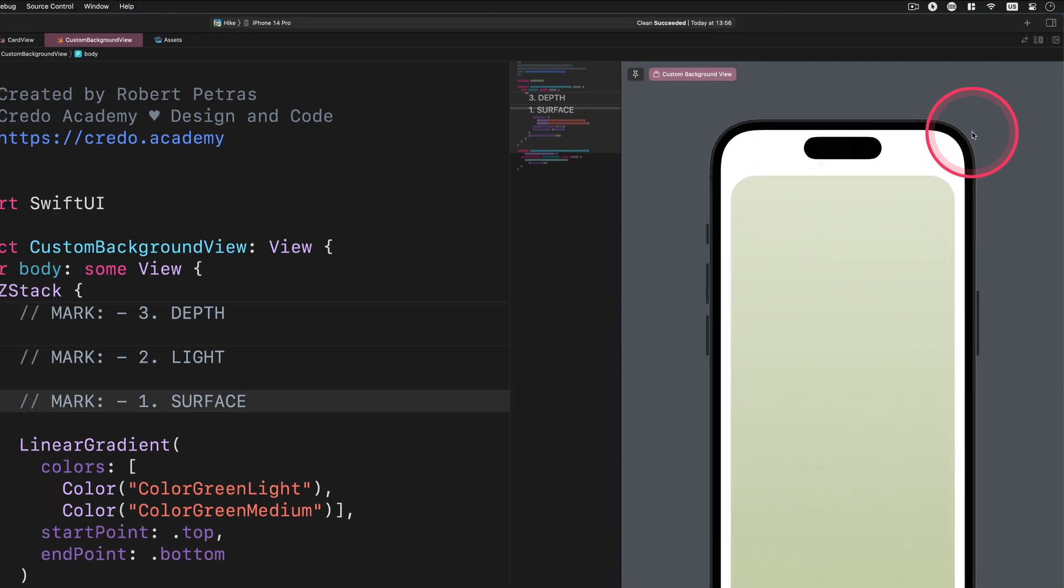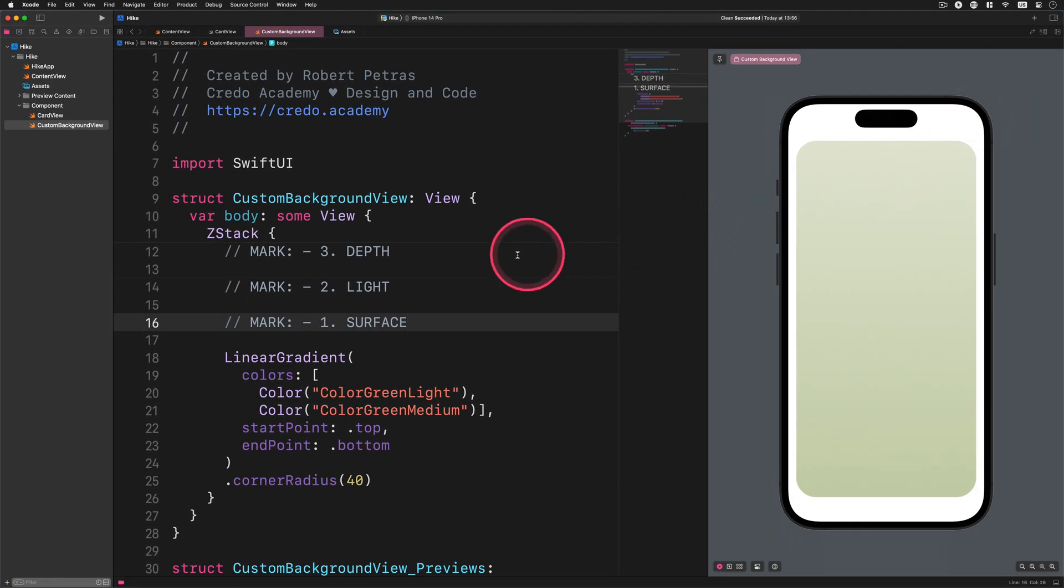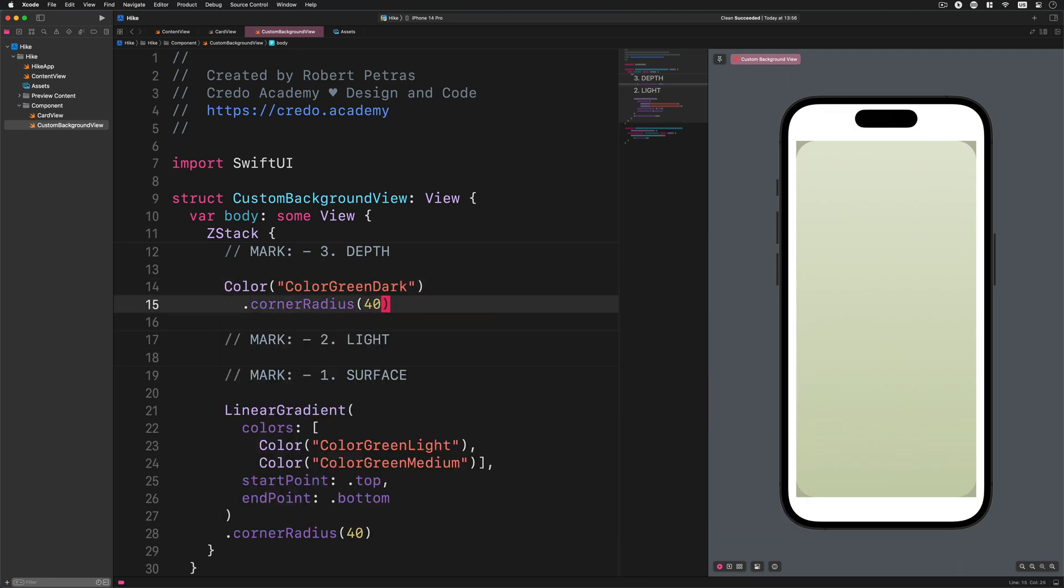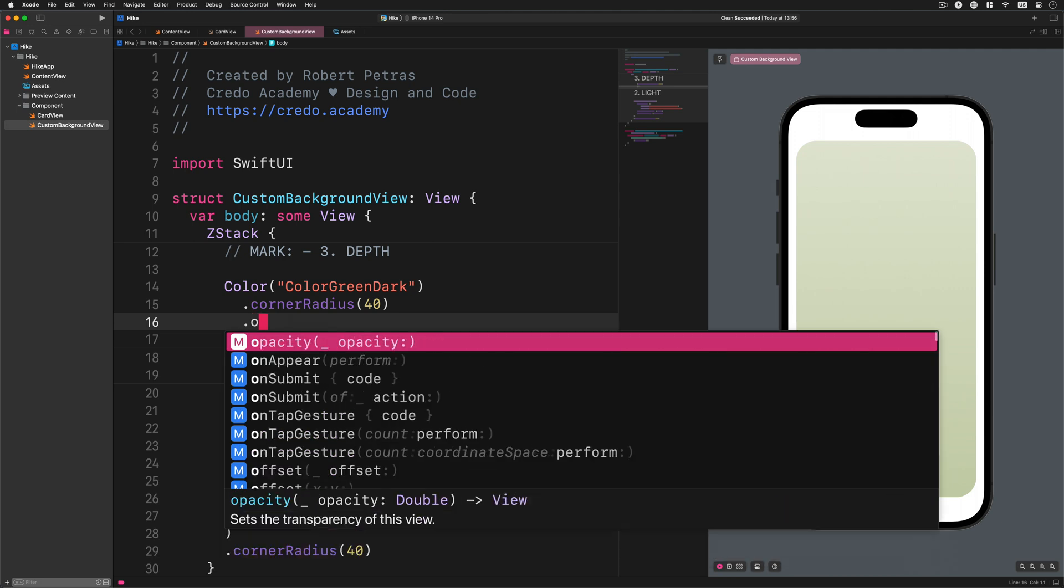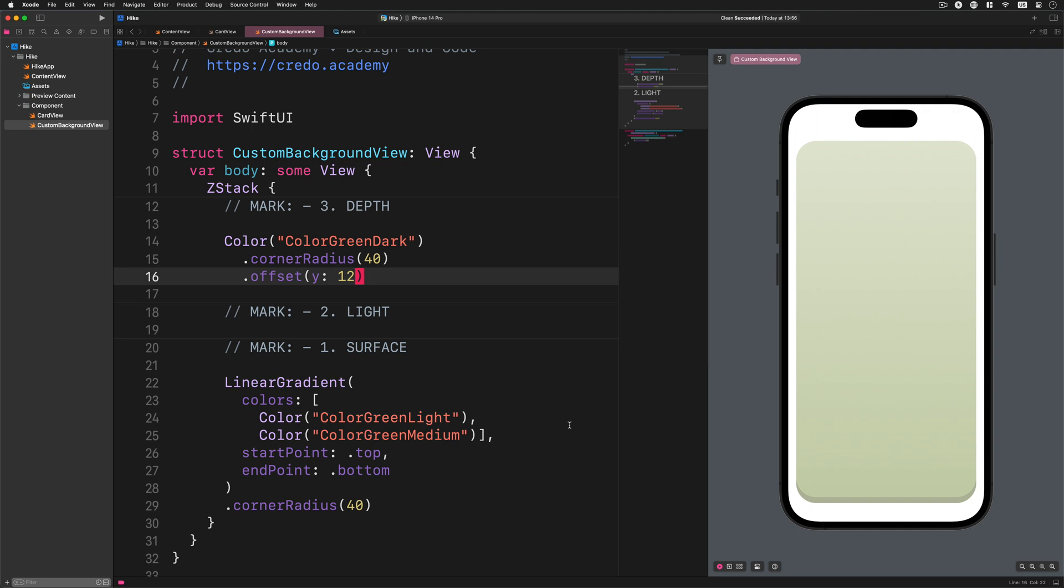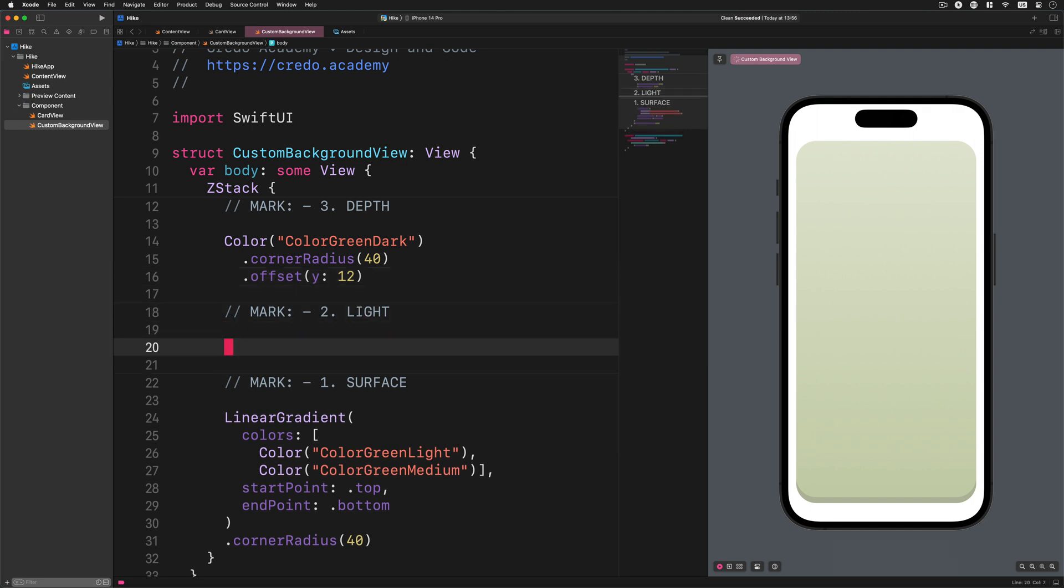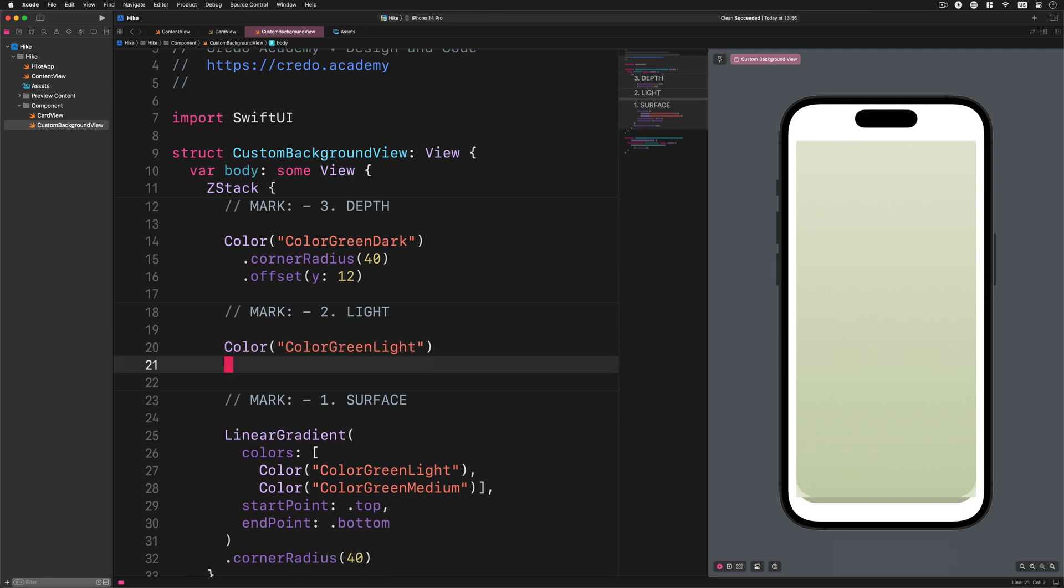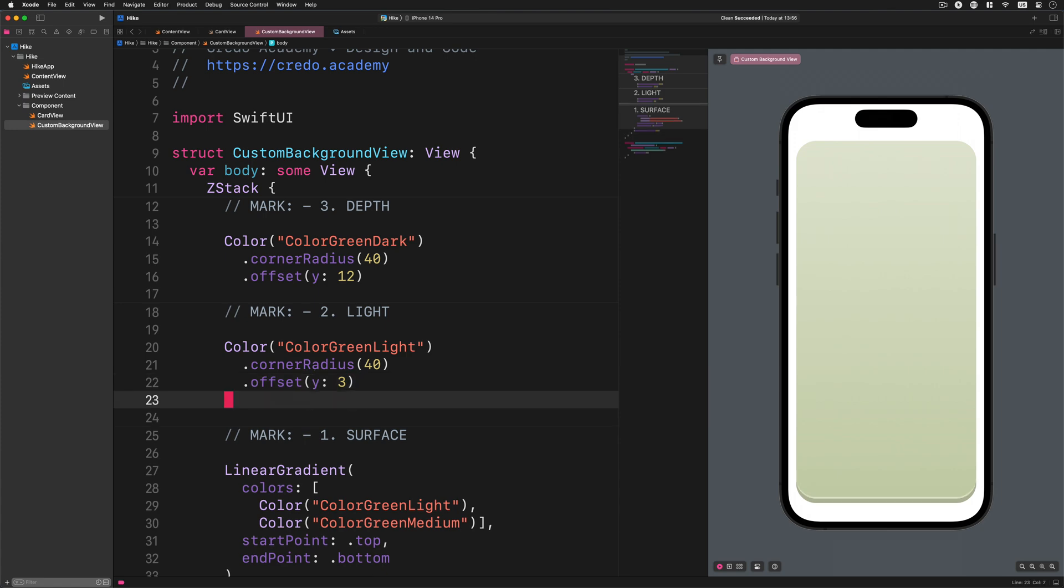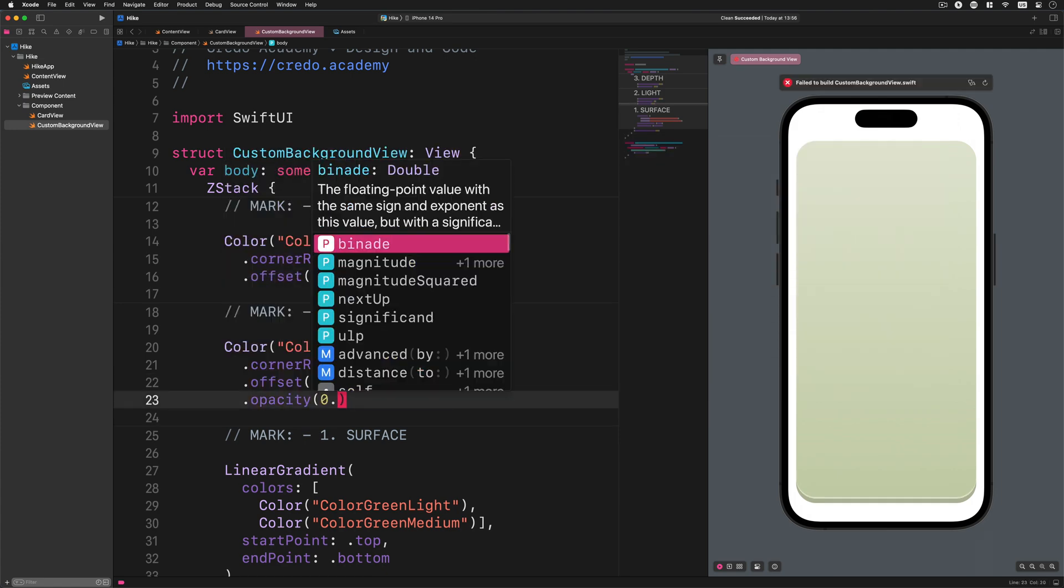All right. Please go ahead and enter this code at the top inside the ZStack: Color colorColorDark cornerRadius 40 offset Y 12. This code will generate the illusion of depth for the card background. And to make it even better, we can light up the edge of this card with the following code: Color colorGreenLight cornerRadius 40 offset Y 3 opacity 0.85. Did you notice the difference in the preview? It's much better, in my opinion.